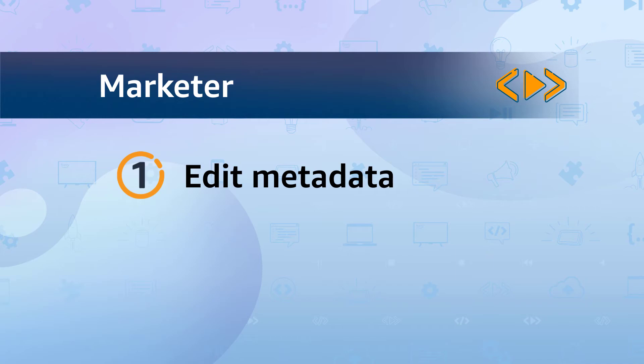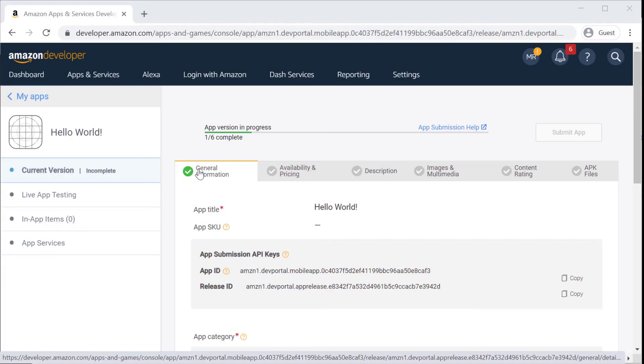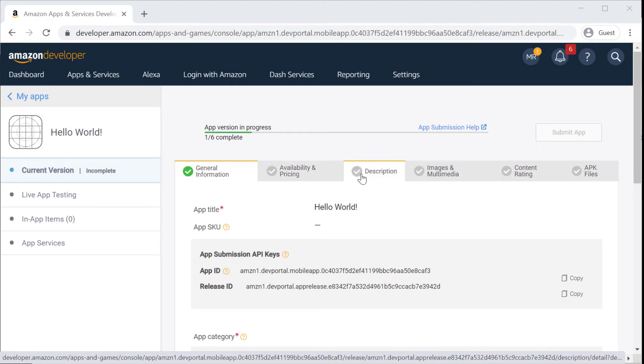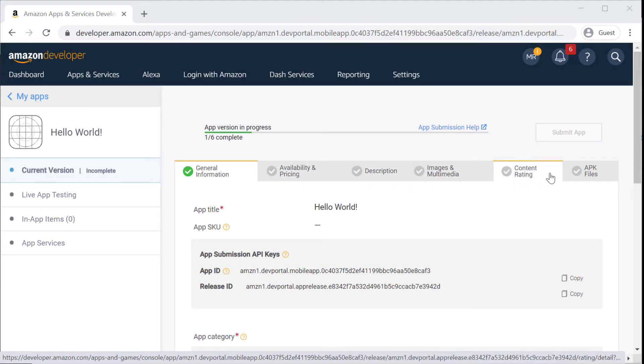That includes the general information, the availability and pricing, the description, the images and multimedia, and finally the content rating.